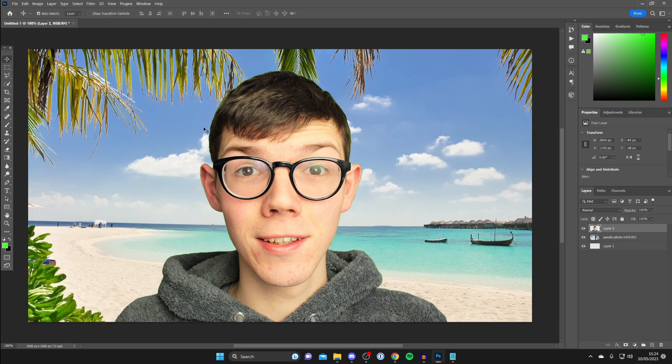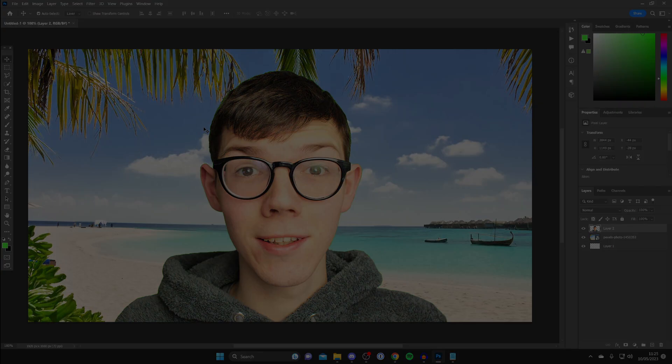And then to deselect just press ctrl D and that's it. You can now do whatever you want with the image, save it, change the background. If you guys found this useful then please consider subscribing. Peace.